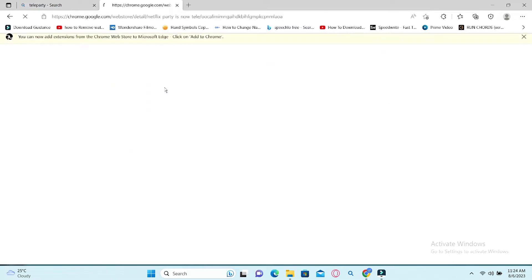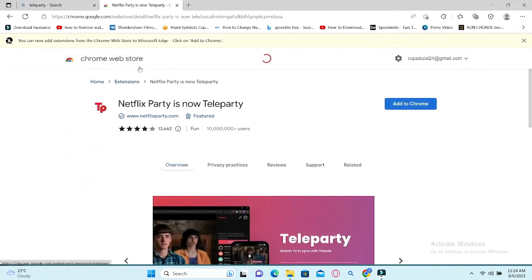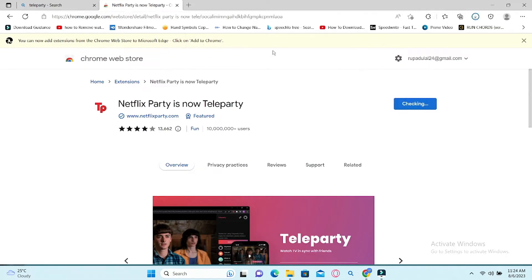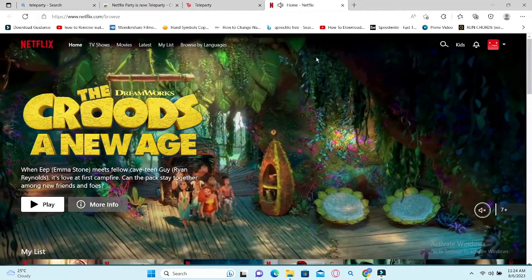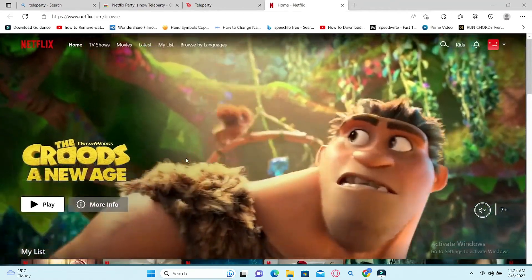Now you can click on the Add to Chrome button to add the Netflix Teleparty to your Google Chrome. After the extension is installed, open up Netflix.com and log in to your account.